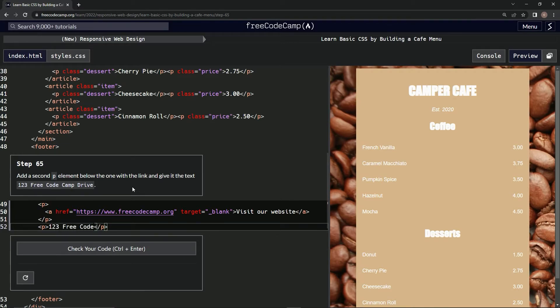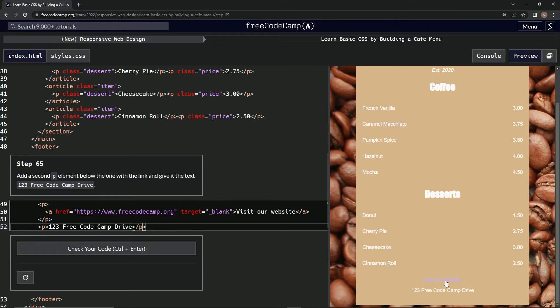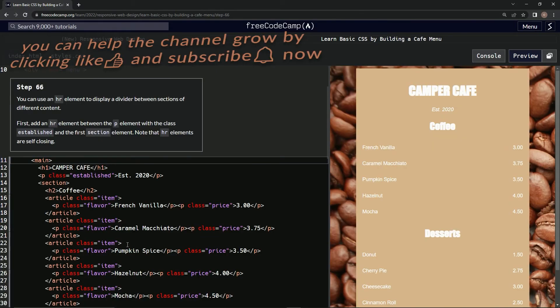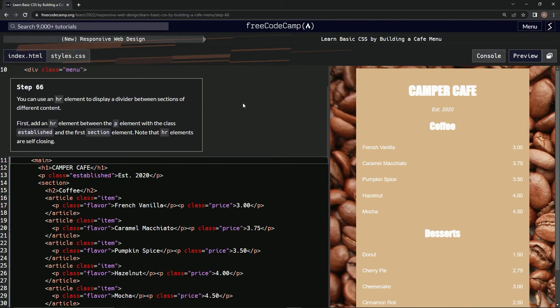Free Code Camp Drive. Let's see what happened... it looks good. Test it, looks good. Submit it. And now we're on to step 66, and we'll see you next time.